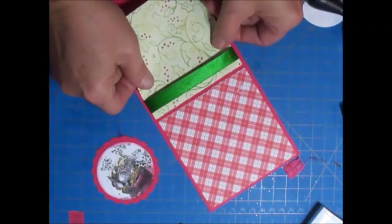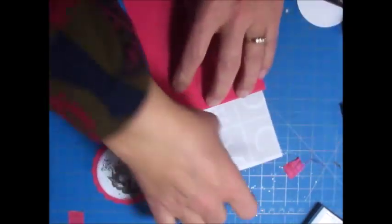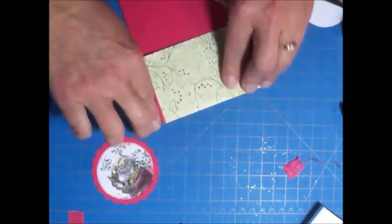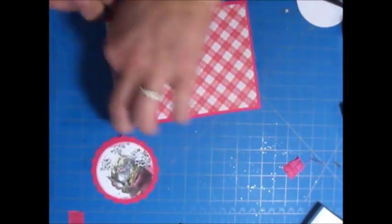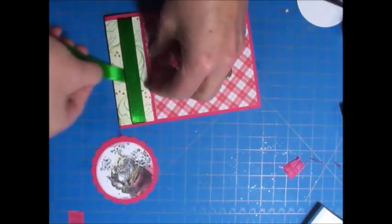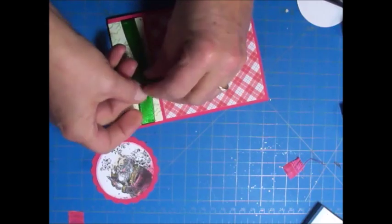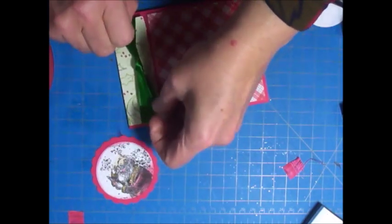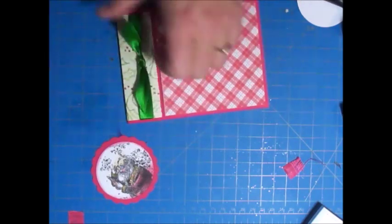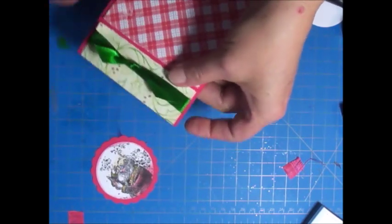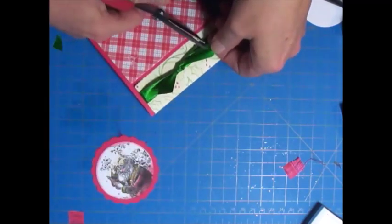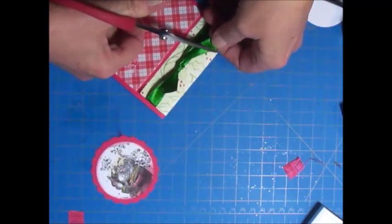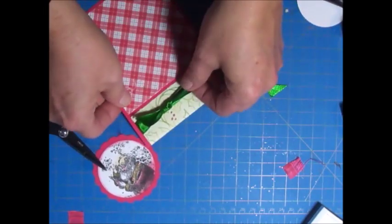To make the bow part, take another piece of ribbon and just tie it on there once. The ends are already cut, and you can even them out. Then you can still slide that up and down the card if you want it toward the bottom or more toward the top.